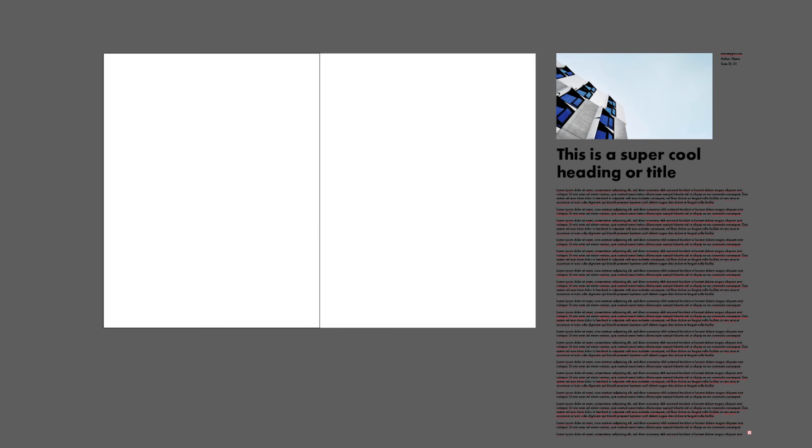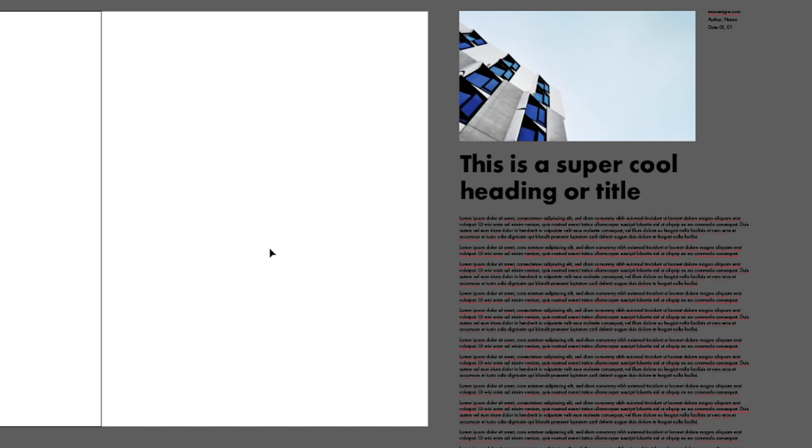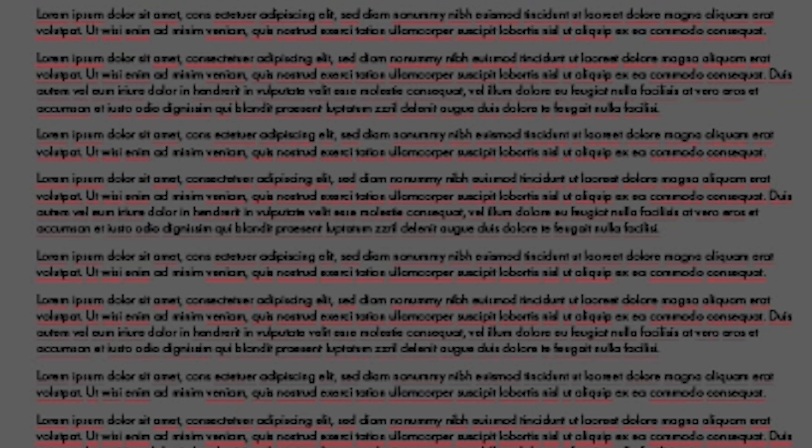Grid systems are a really important part of layout design, and if you're a young designer or a new designer, understanding how you can use grids in your layouts is going to help you create more dynamic layout designs. Today I want to walk through what is a grid, how do you use a grid, so you can understand these fundamental design tools.